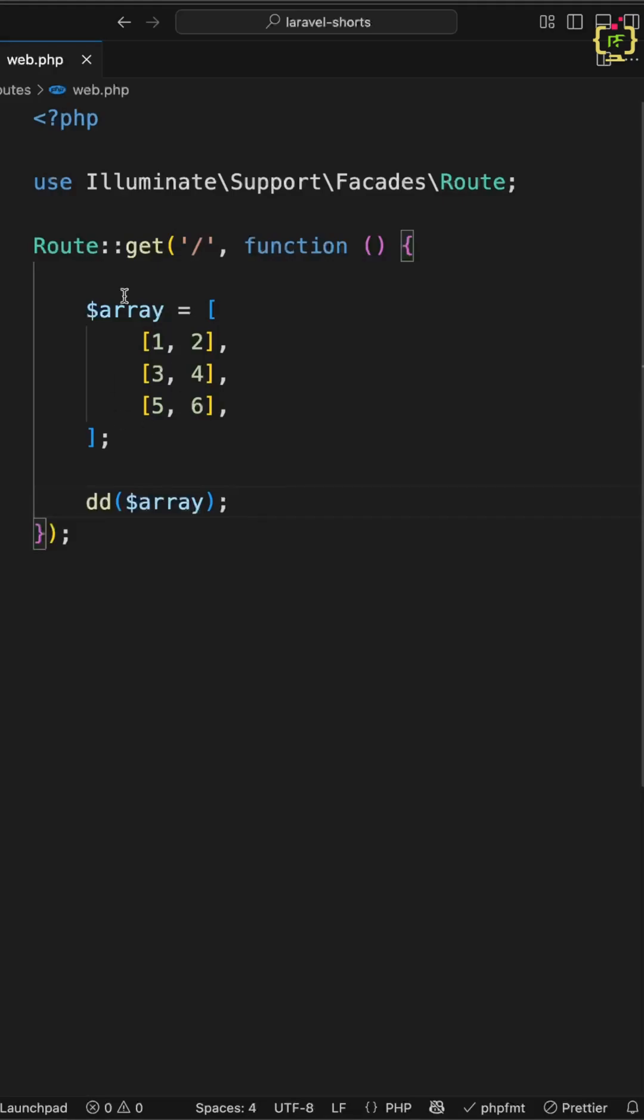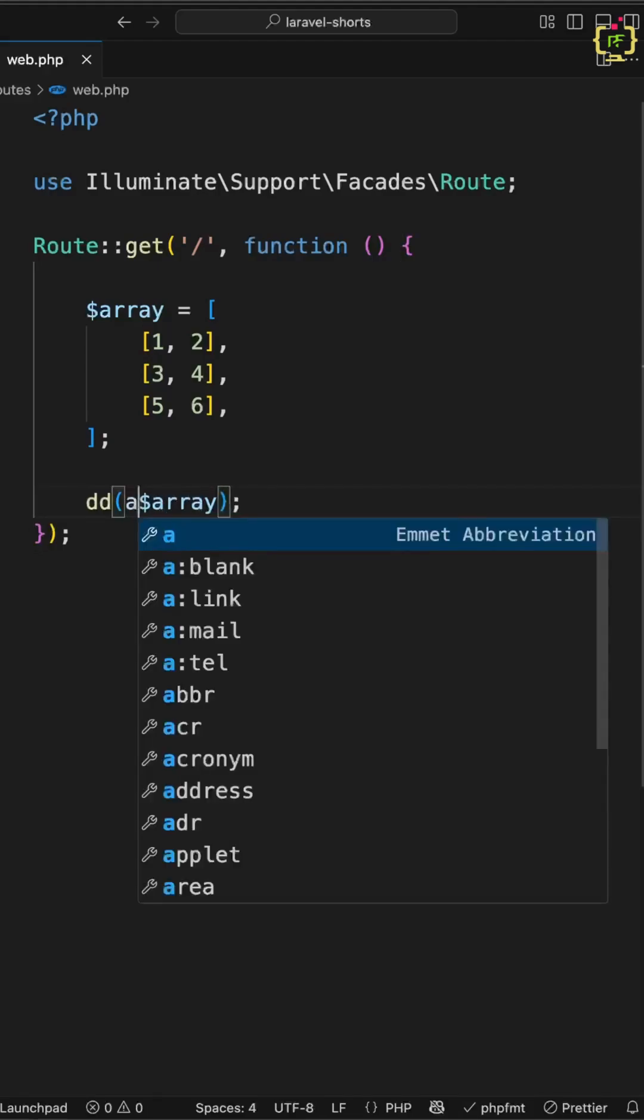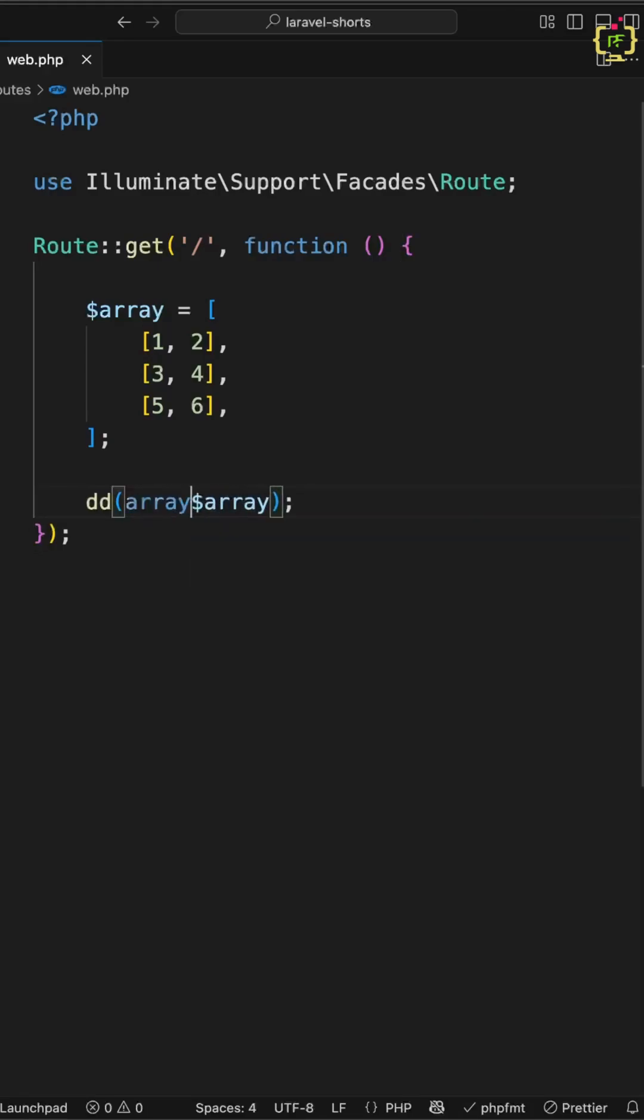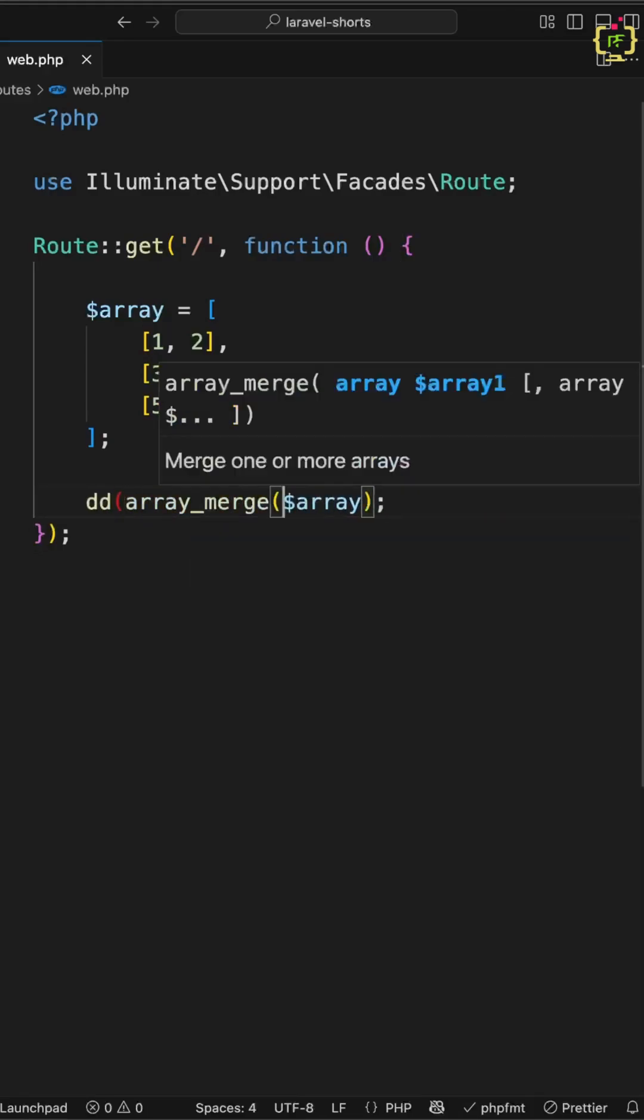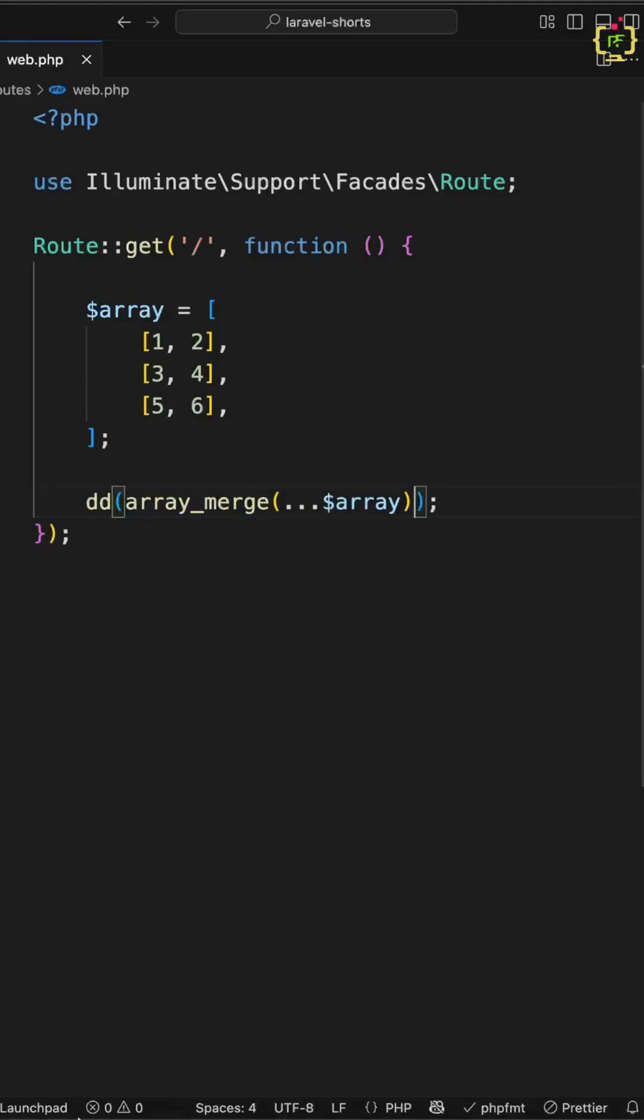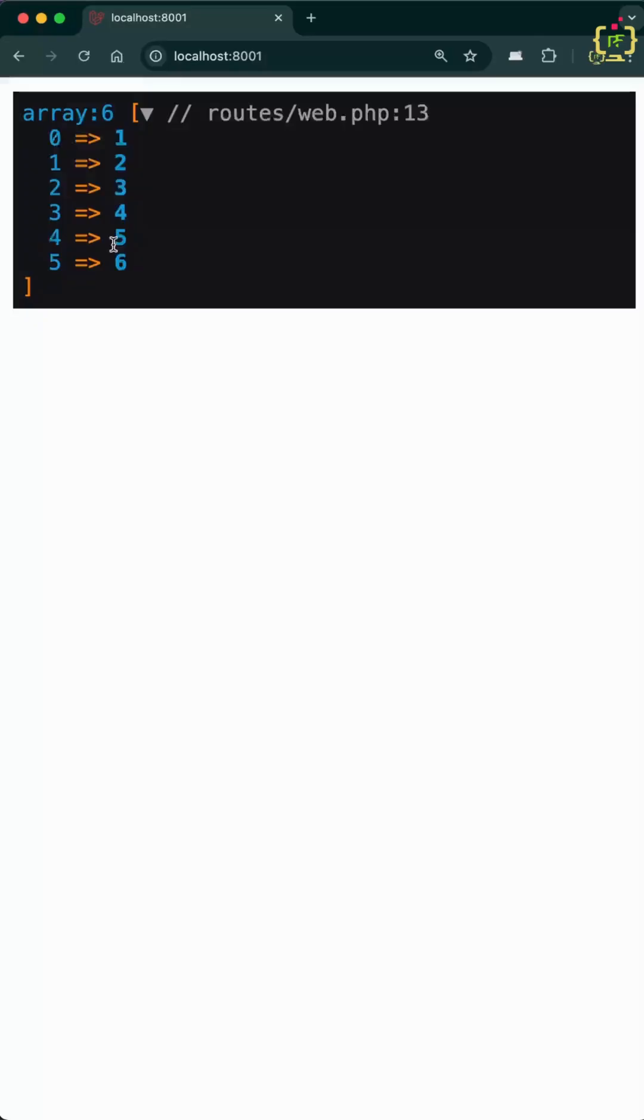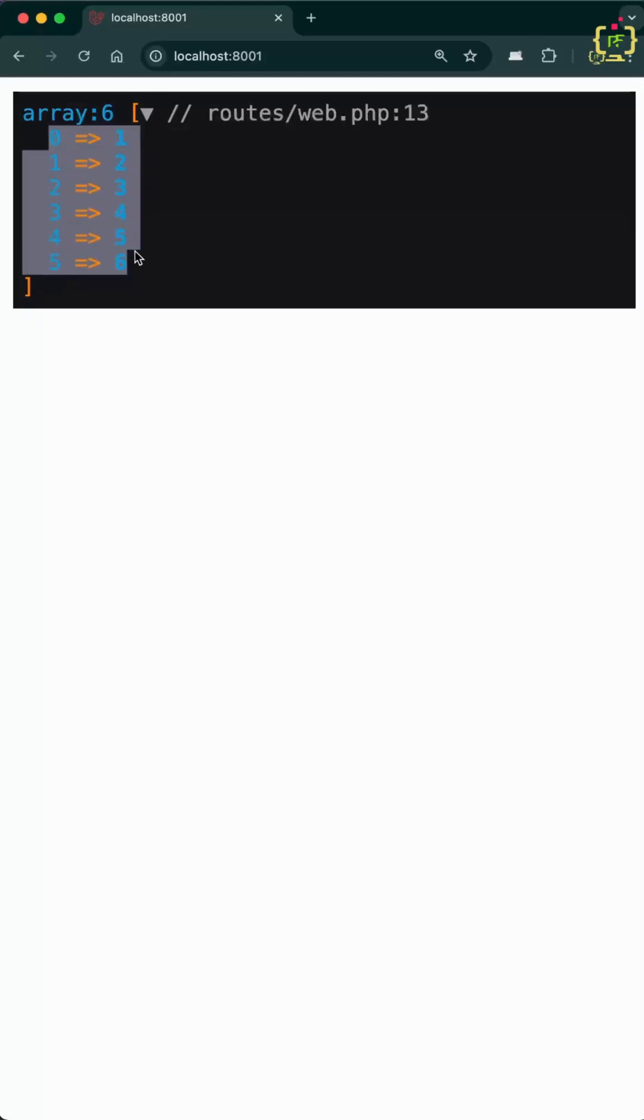Let's start with this nested array. If you want a single flat array from this, here's how you can do it the normal way. We'll use the PHP array_merge function and pass all the array elements using the splat operator. If you check the output, this has flattened the multi-dimension array into a single array.